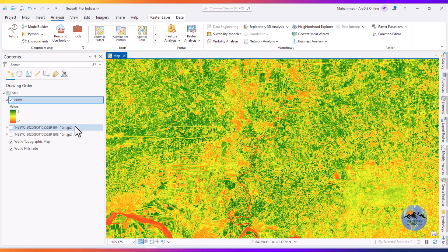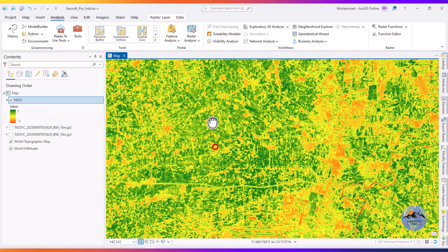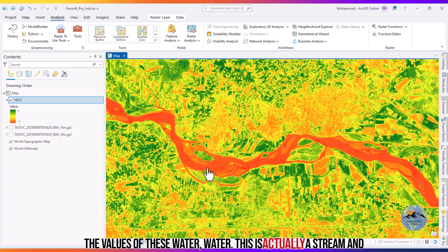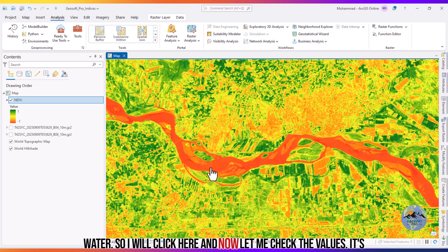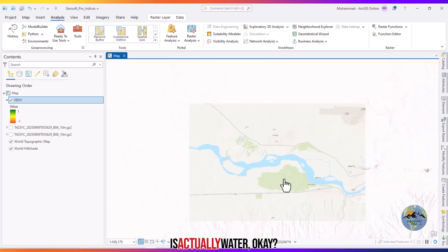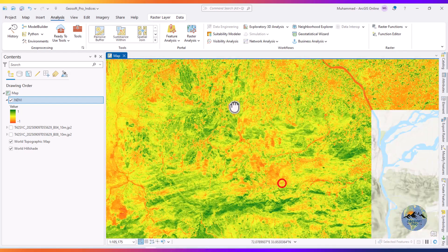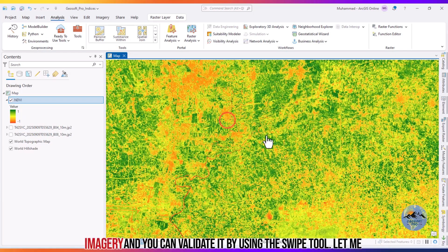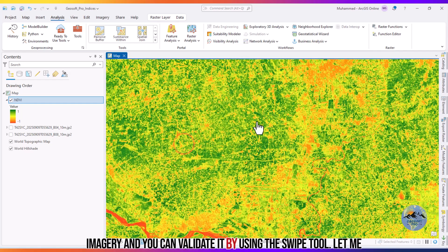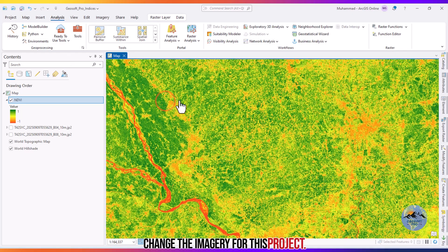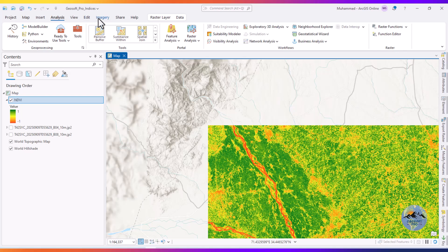Now let me check the values of the water. This is actually a stream. I will click here and check the values — it's actually minus 1.06, so these values are in the negative range, which confirms this is water. You can also change the imagery and validate it using the swipe tool.